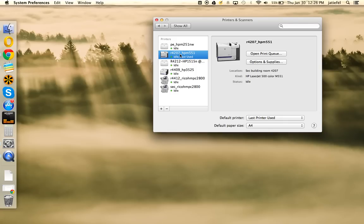When you go to print from any document type, Word document, PowerPoint, this printer should be on your list.